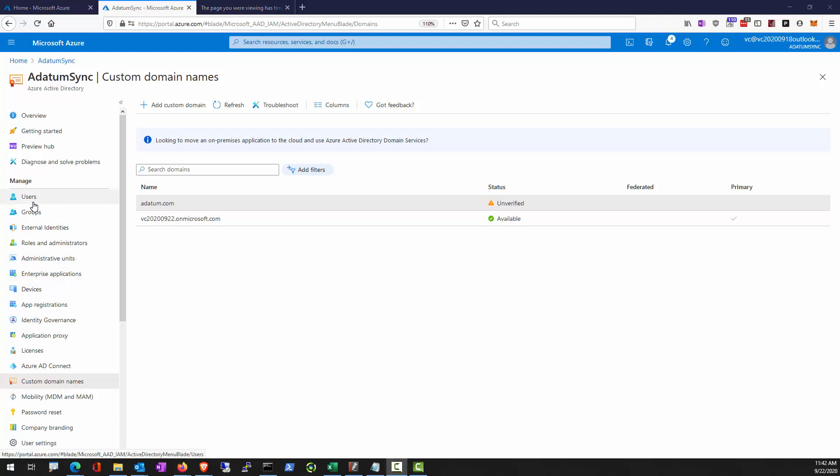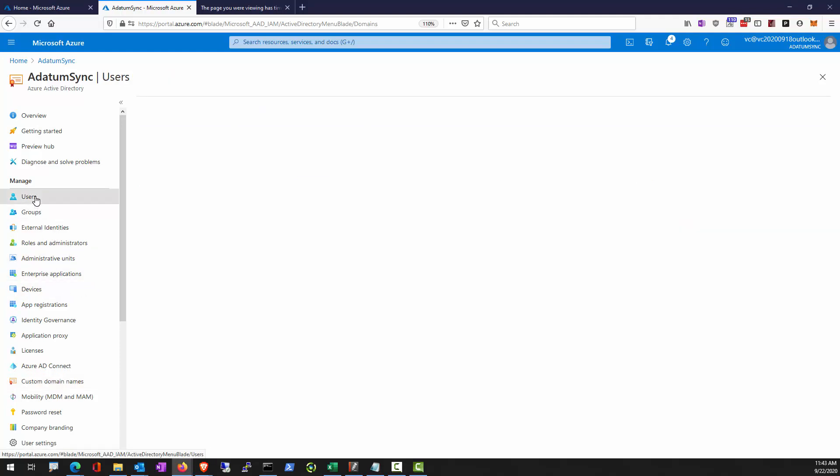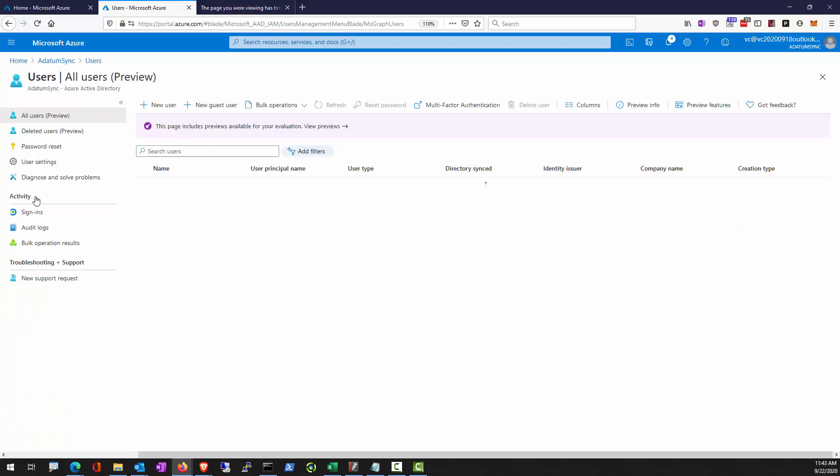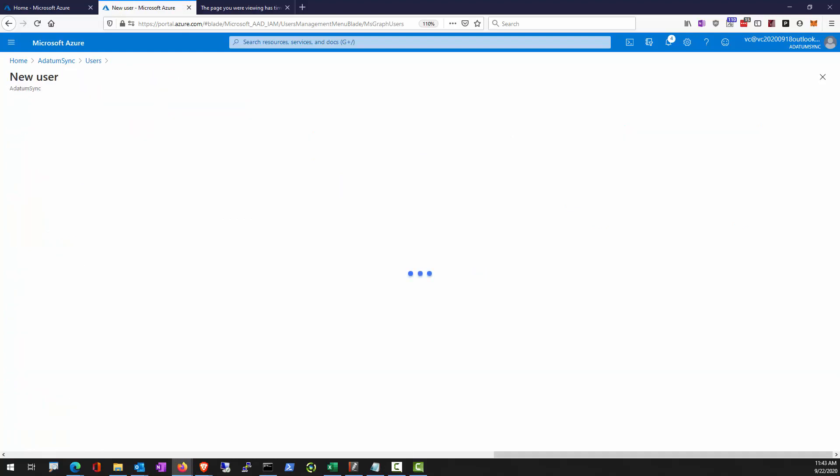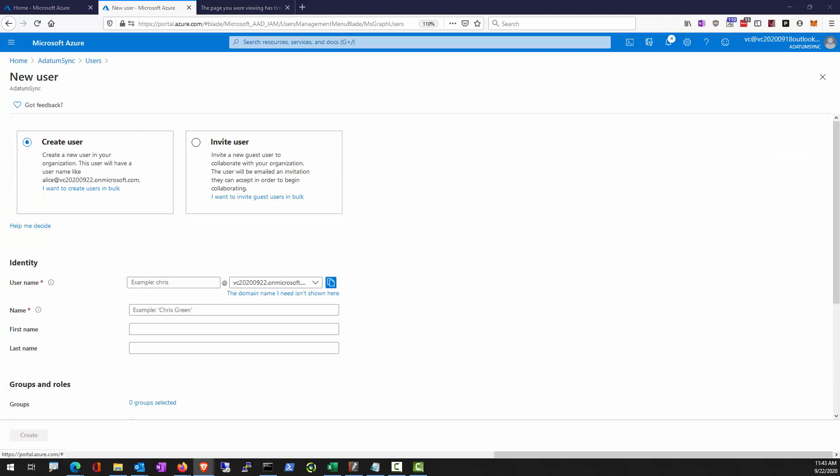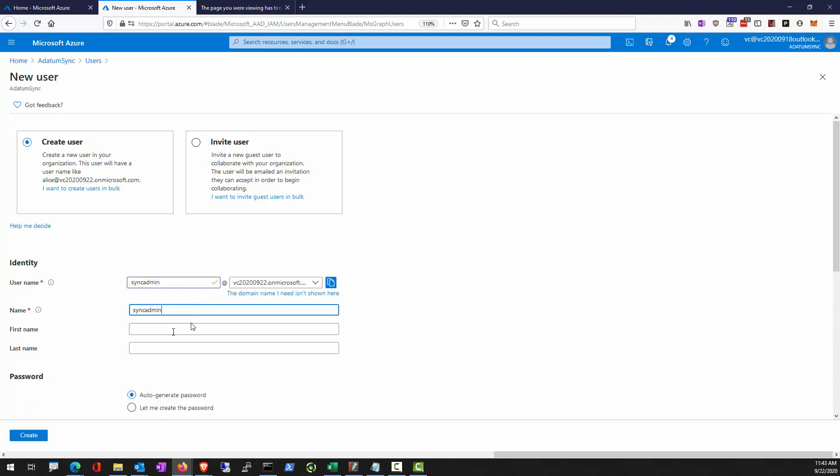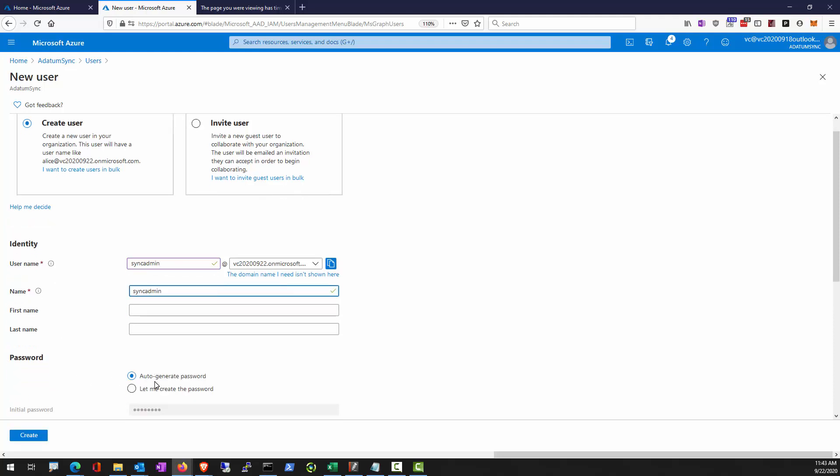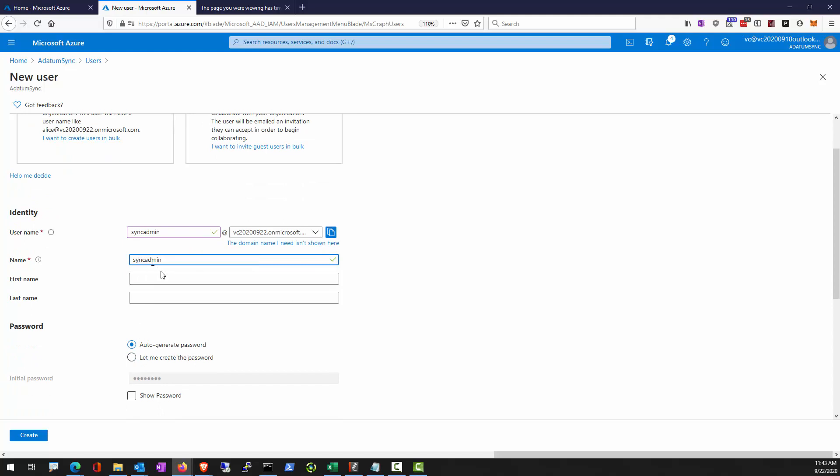Now to perform the directory synchronization through AD Connect, we need to create a user in the Azure AD side whose job is to perform the synchronization. You need someone with global admin permission. So here we're going to create an account called sync admin and this account will be assigned as a global administrator.